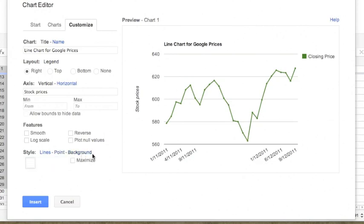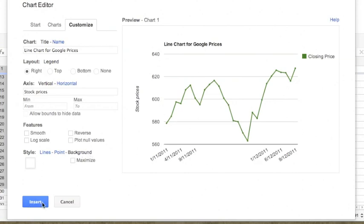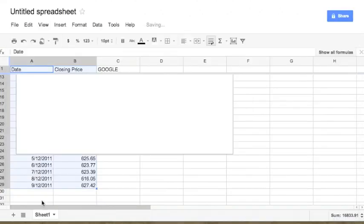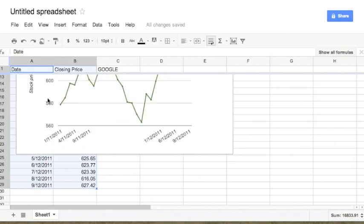For the background, we don't need it. We can leave it as white. We can alternatively select a different color filter. Once we are done with all the features that we want for the chart, we can simply click on the Insert button. We just need to wait a minute because this is all happening online, but the chart will soon be populated on the screen. Here comes the chart.